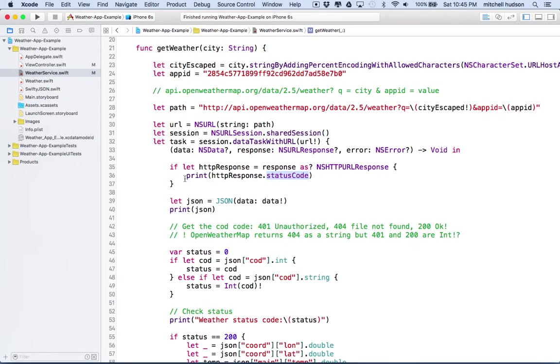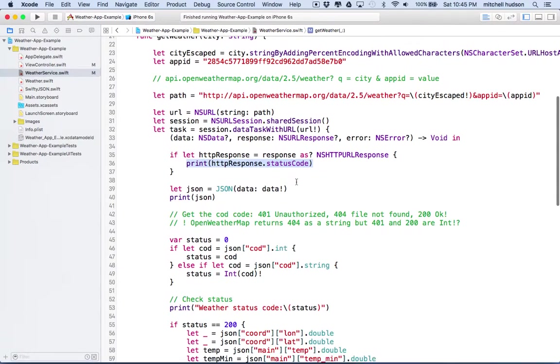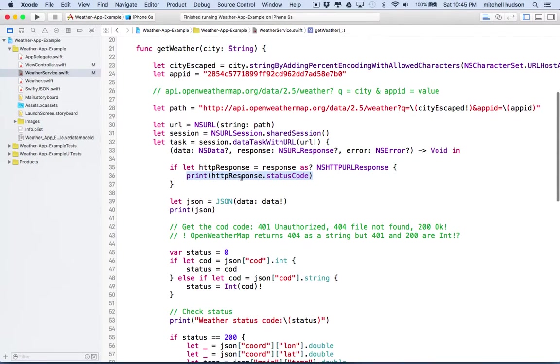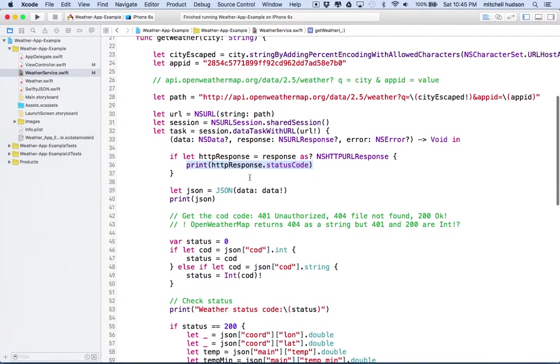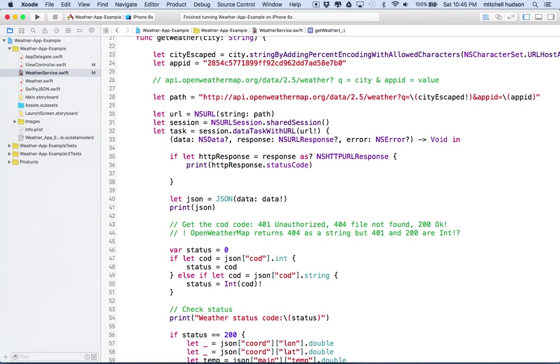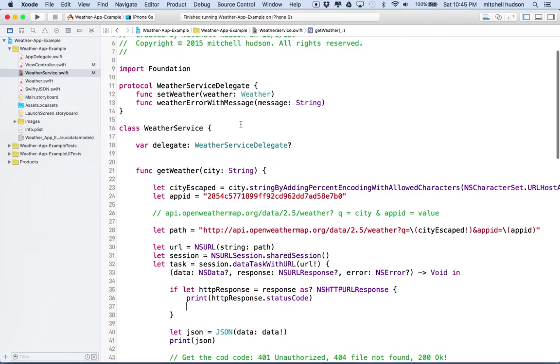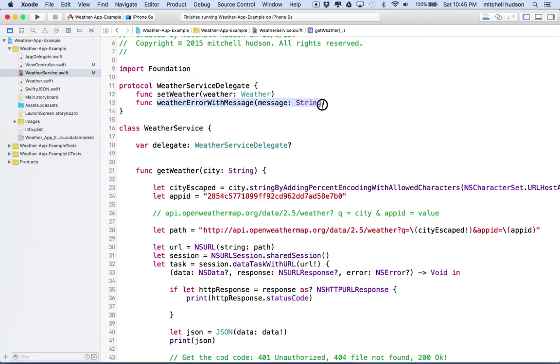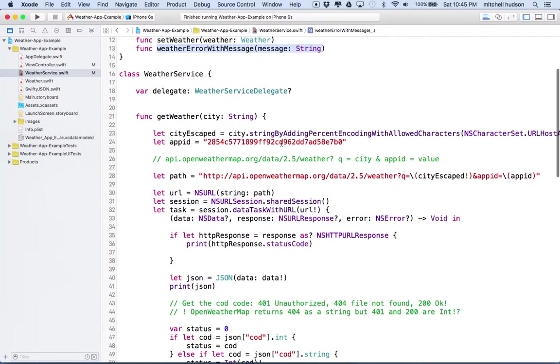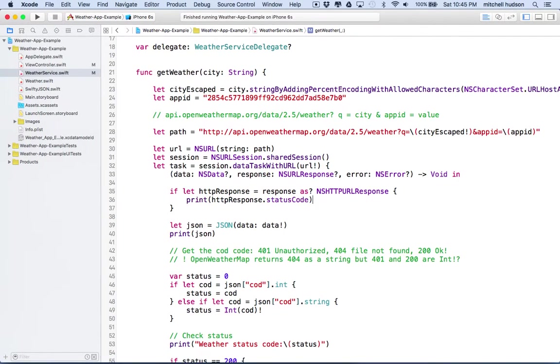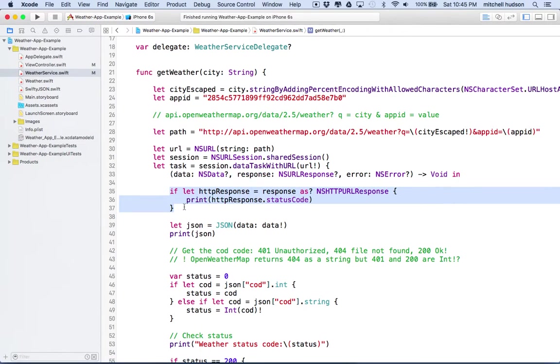And right now, I'm just printing this out to the console. But you could send it to your other file too. We could respond with weather error with message. So we could send it that way. I'm leaving that out for now. We can come back to that later, but this is how we're going to get the regular URL response.